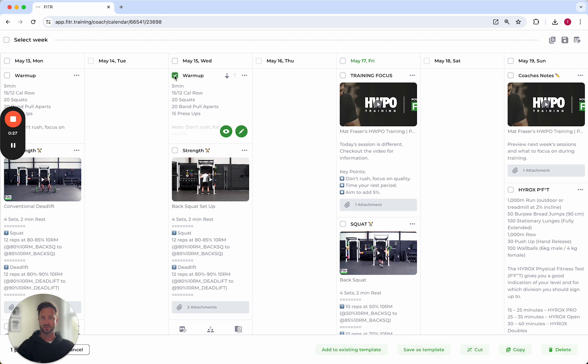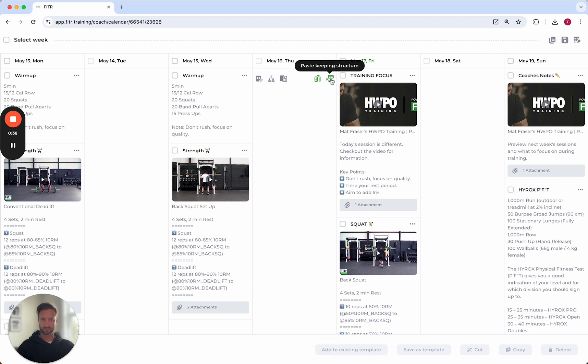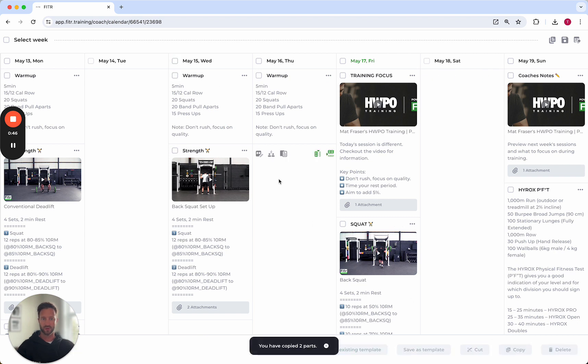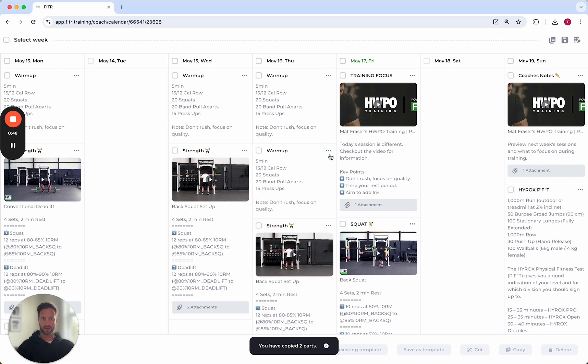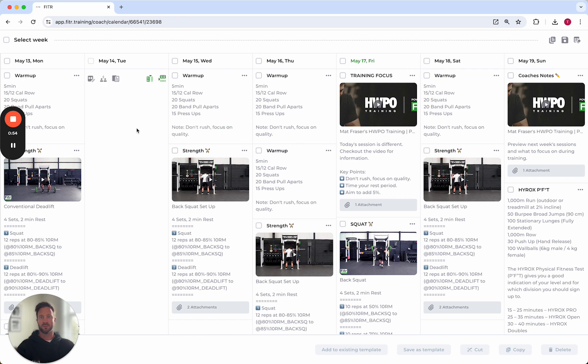You can also select this training block here, come down to the bottom, and you can cut and copy. If I select copy, you'll then see this option here to paste and paste keeping structure. We'll do paste first, and now if I select this whole day, press copy, paste keeping structure, and put that in at different points within the day. So paste that in there as well.